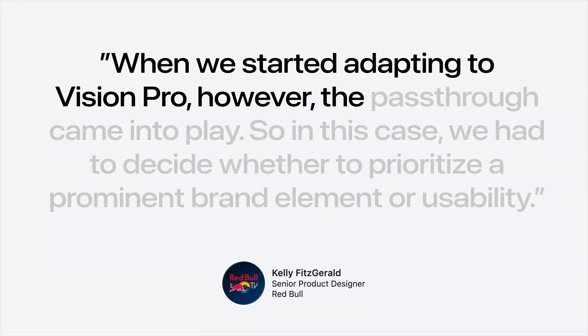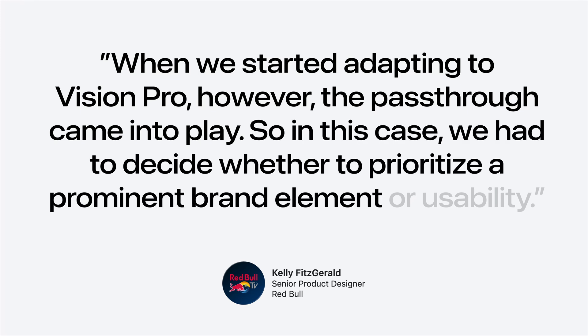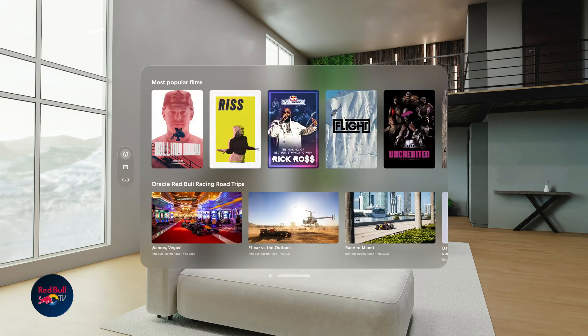'We had to decide whether to prioritize a prominent brand element or usability.' The Red Bull TV app opted to highlight their branding with high-quality visual imagery inherent to their identity. But when you scroll the main view, the rest of the window uses the glass background opposed to a solid background color. Find ways like this to incorporate your branding without compromising comfort or usability. It can be visually distracting and uncomfortable to use solid backgrounds on windows — they don't adapt to the environment's lighting and they block the view of the world.